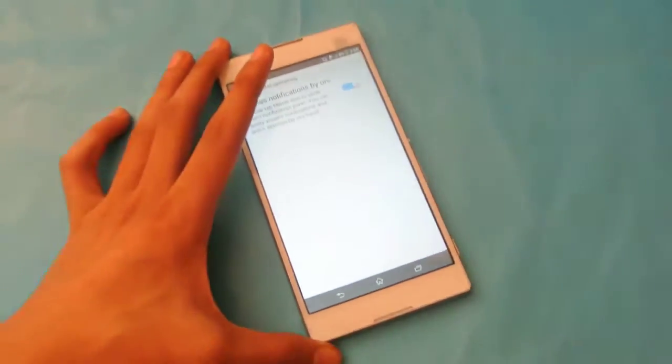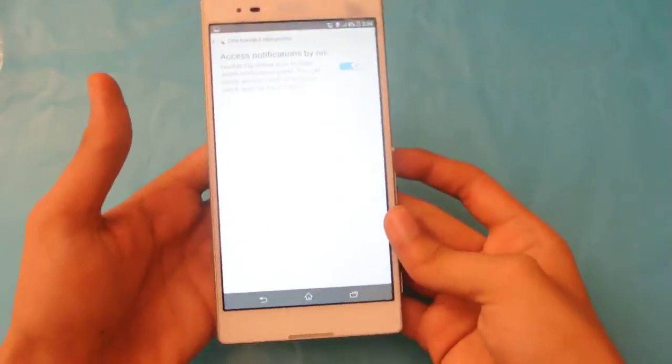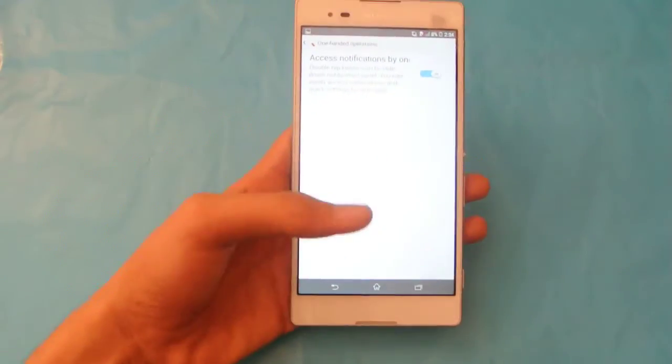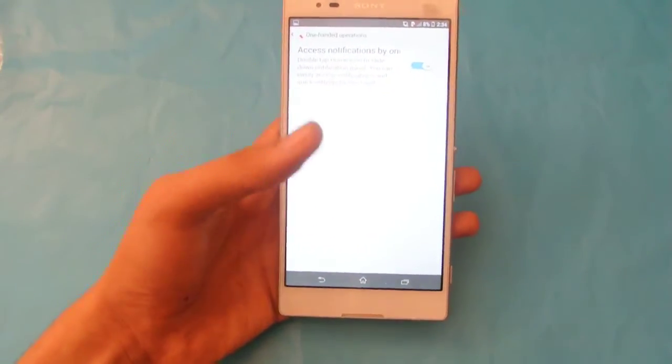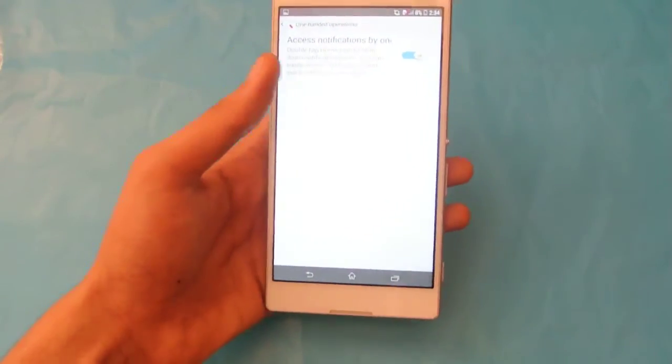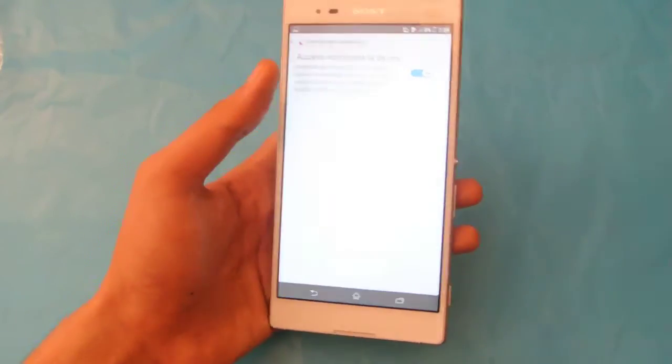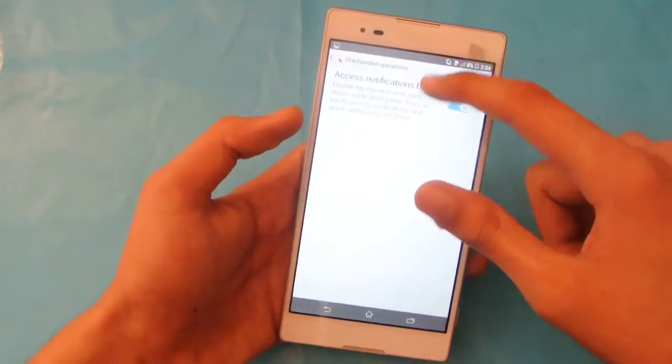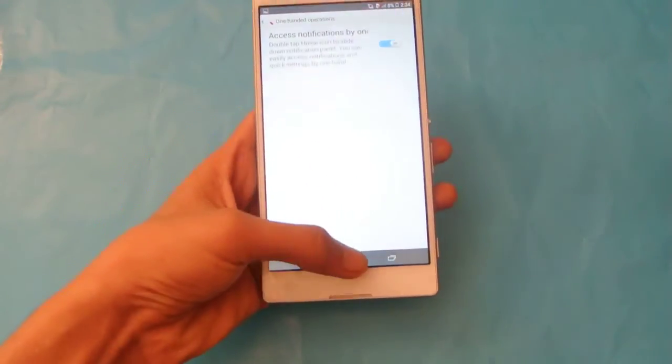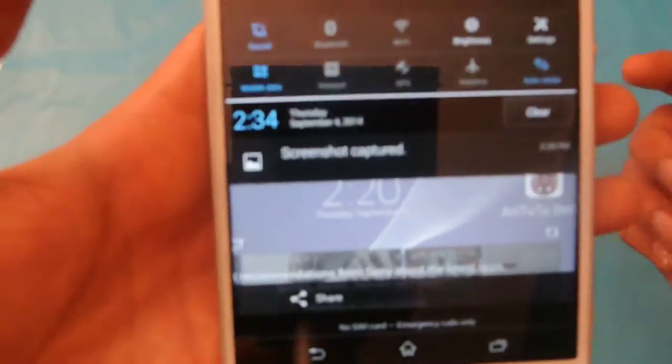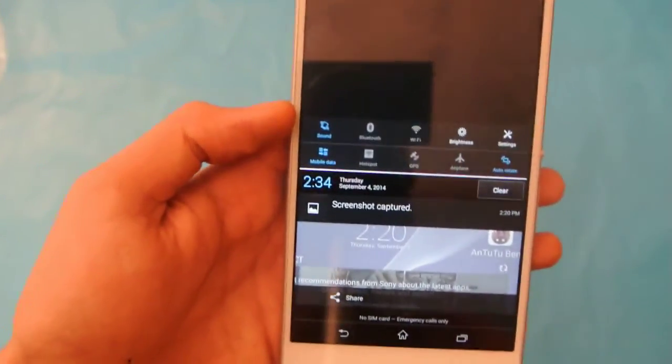For example, if you are holding your device with one hand and your thumb will not reach the top side to view the notification, all you need to do is double tap. As you can see, we now have one-handed operation.